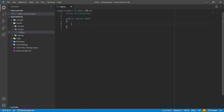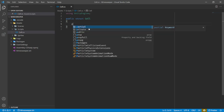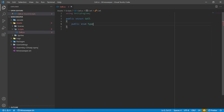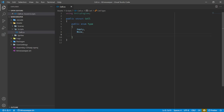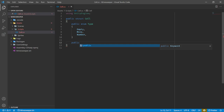Within the enum, we'll list out the different values: Empty, Mine, and Number. Now we just need to create a field that is of that type. We also need to know the position of the cell within the board, which is going to be represented via a Vector3Int called position. Vector3Int has x, y, and z coordinates all as integers instead of floats. When you're working with a tile map, we use Vector3Int.